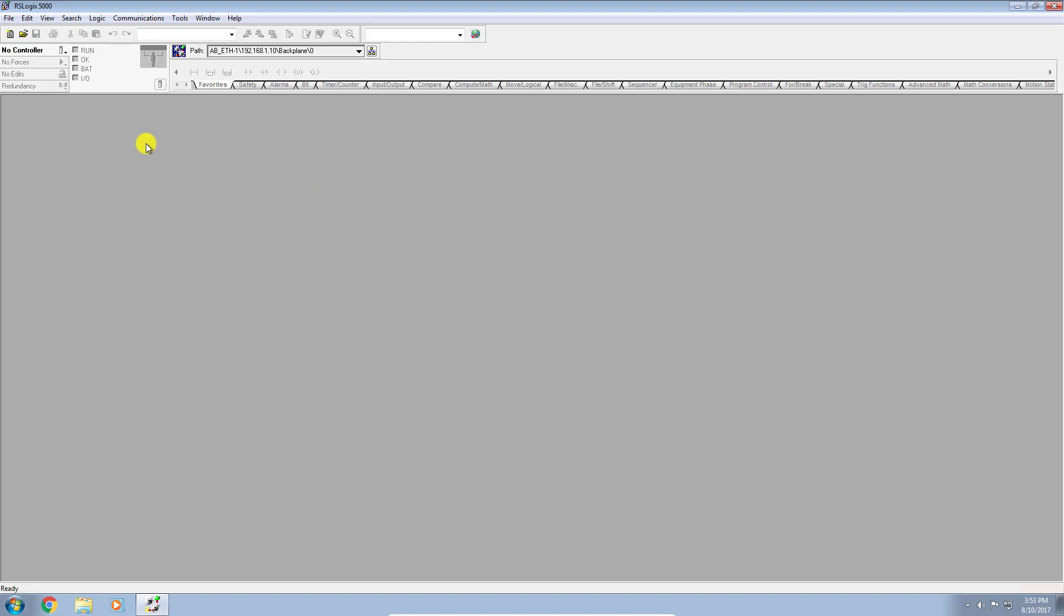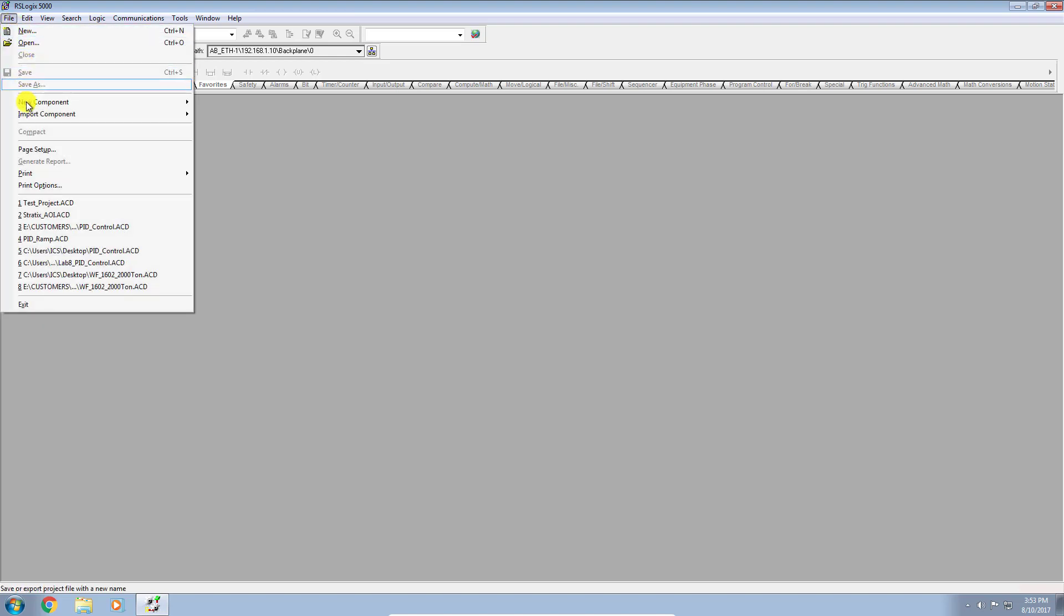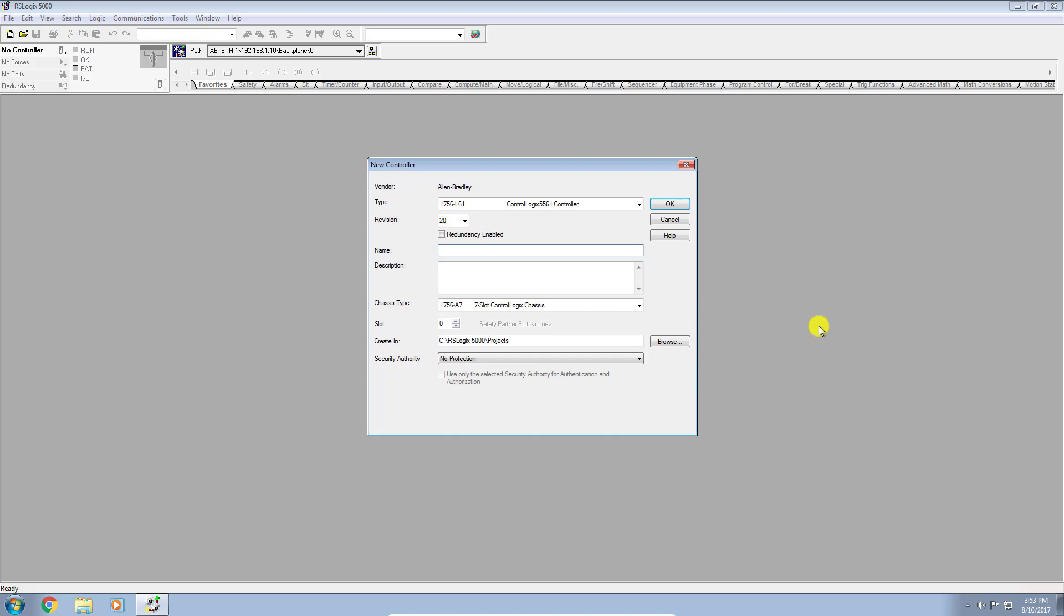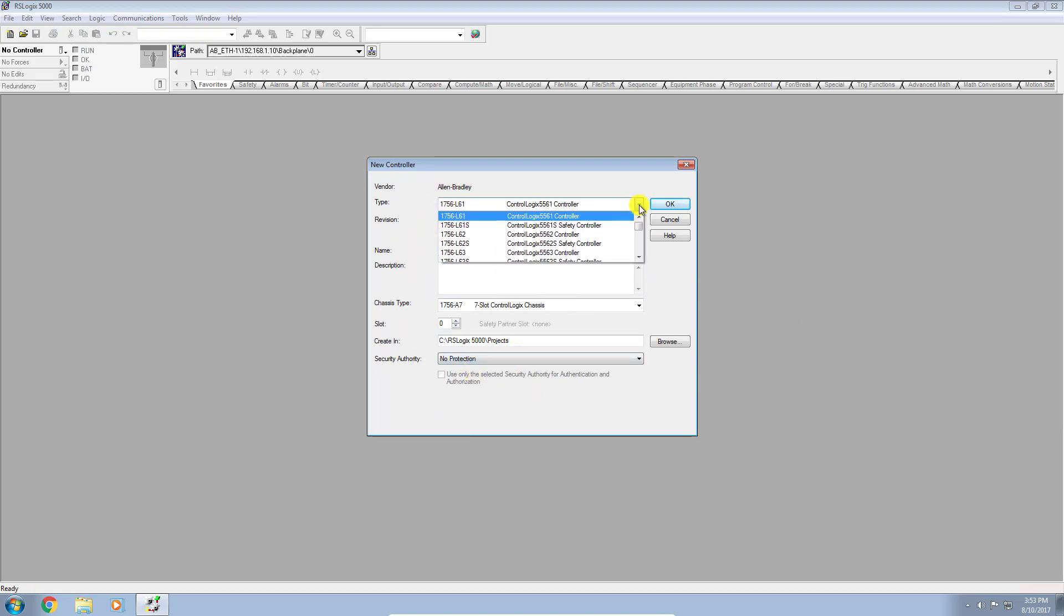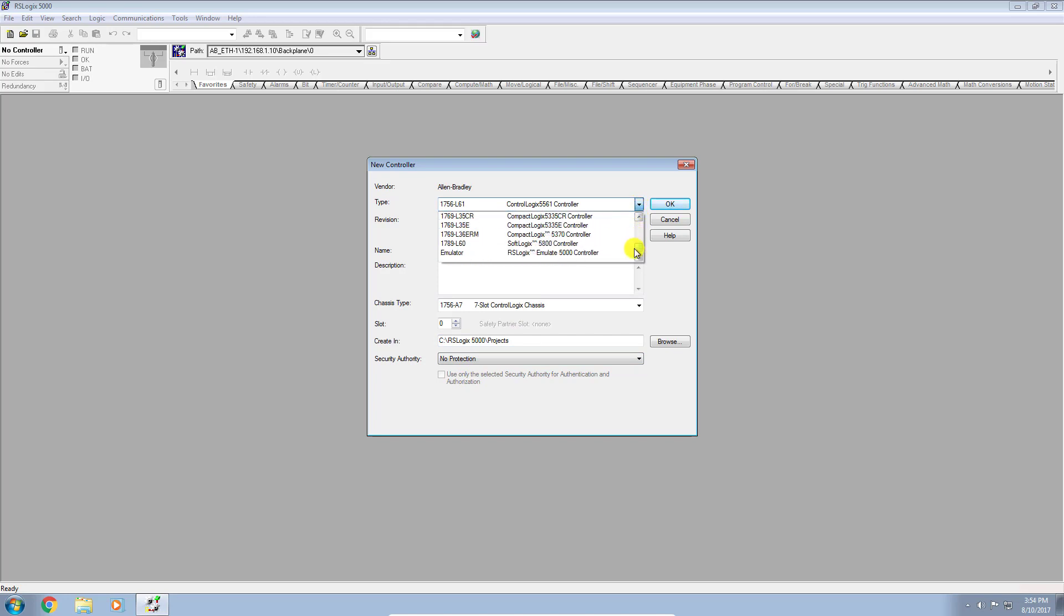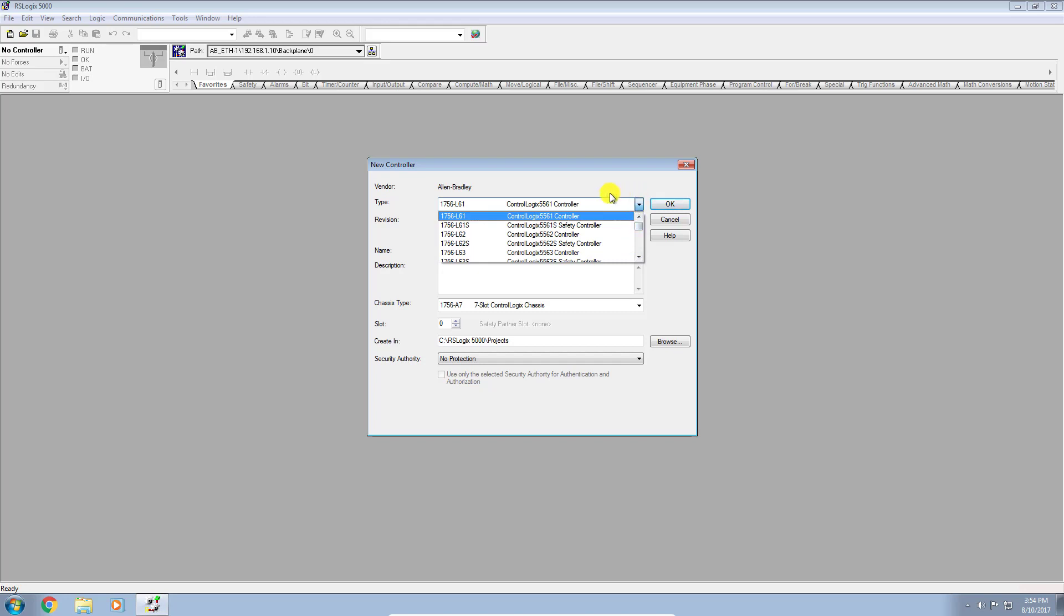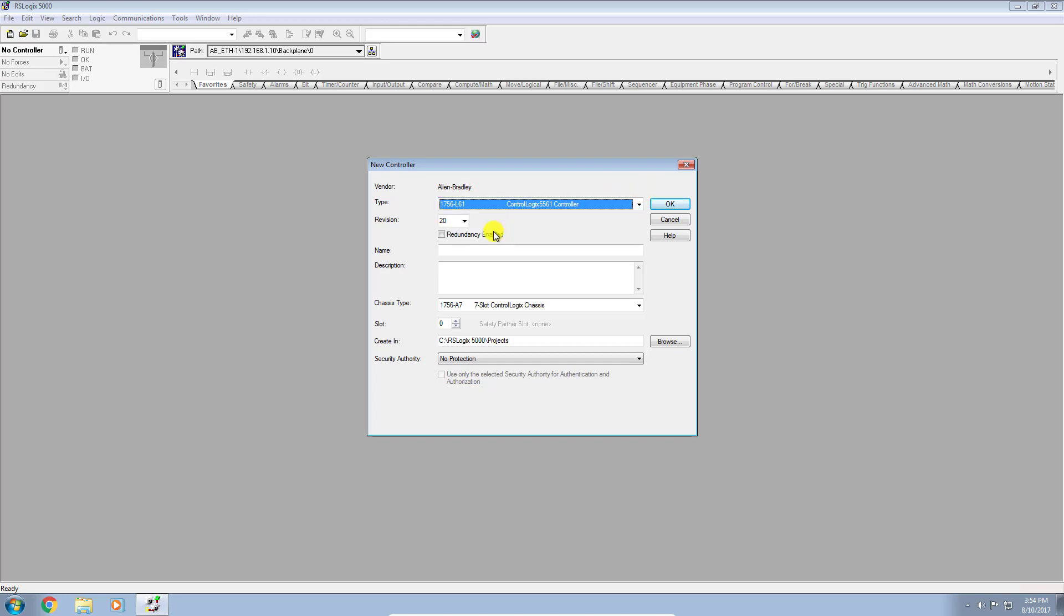Okay, so the first thing you want to do is go to the new project icon in the menu bar. You can also do File > New. Here you're presented with this dialog screen. If you hit this drop-down list, you're going to see all the different CPU types supported by this version of the software. I happen to be using the L61 controller here in the lab, so I'm going to leave it at the default.